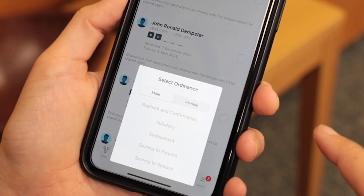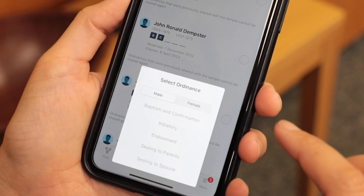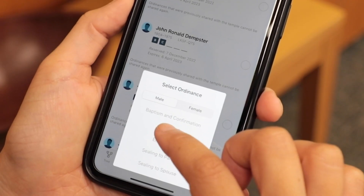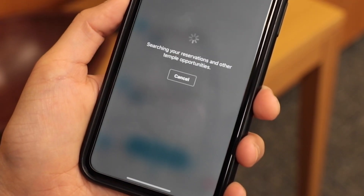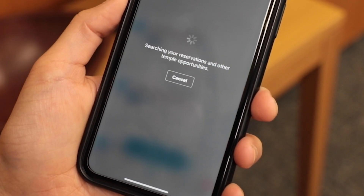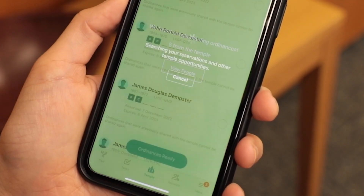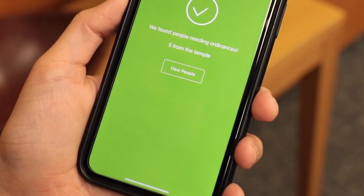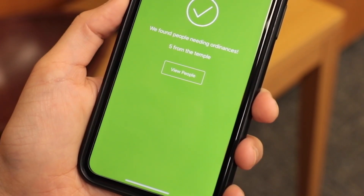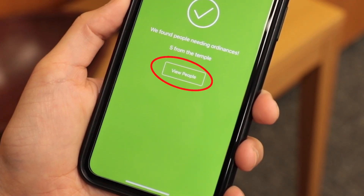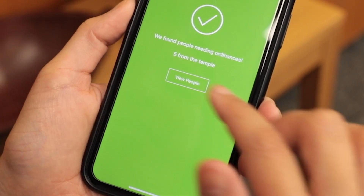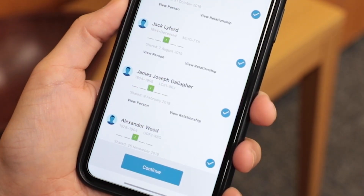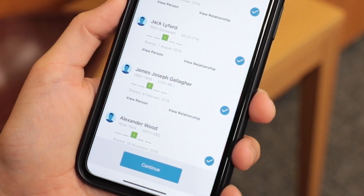Step 5: The application will then find individuals needing ordinances from your reservation list or through other temple opportunities. Tap on the View button to view the people, their details, and your relationship to them.